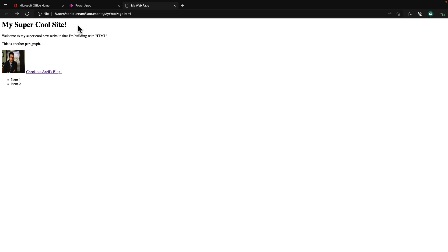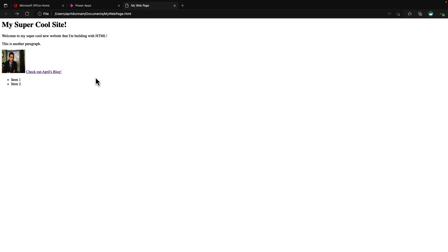In our last video, we created this webpage using HTML. We looked at how we could add headers, paragraphs, images, hyperlinks, and even list items. Now, as I mentioned before, HTML simply describes the structure of a webpage. It doesn't alone give us a way to add any additional styling to the webpage.